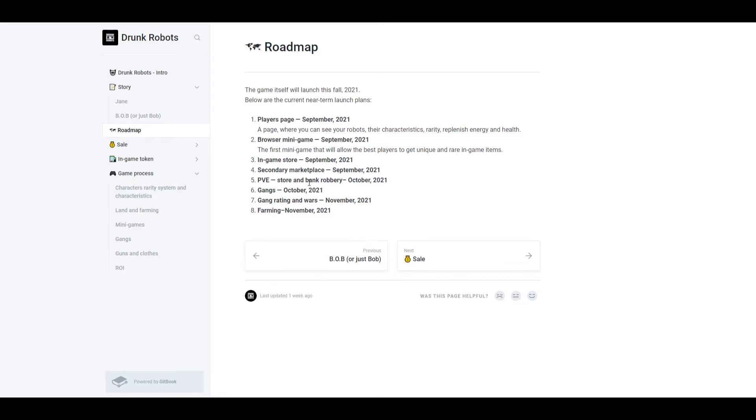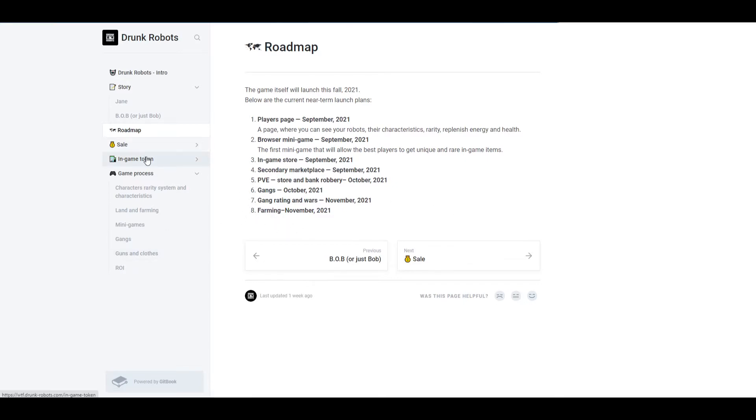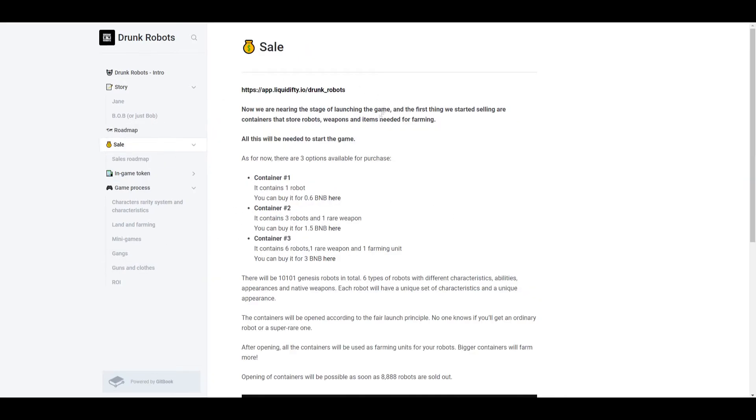Now in October, that's when some of the PVE functions are coming out like the store and bank robberies and gangs as well, which I'm very excited for. November, gang raiding and wars, so a little bit more gameplay features for the gangs. And then November is farming.